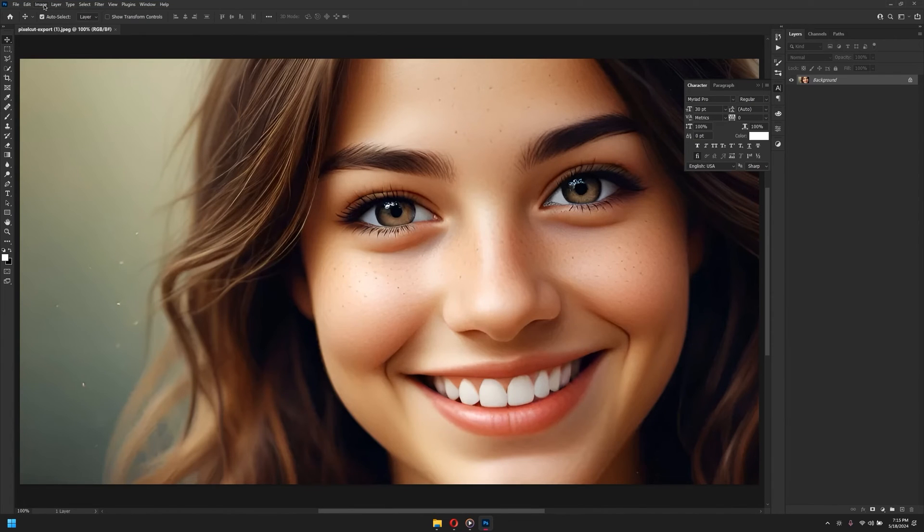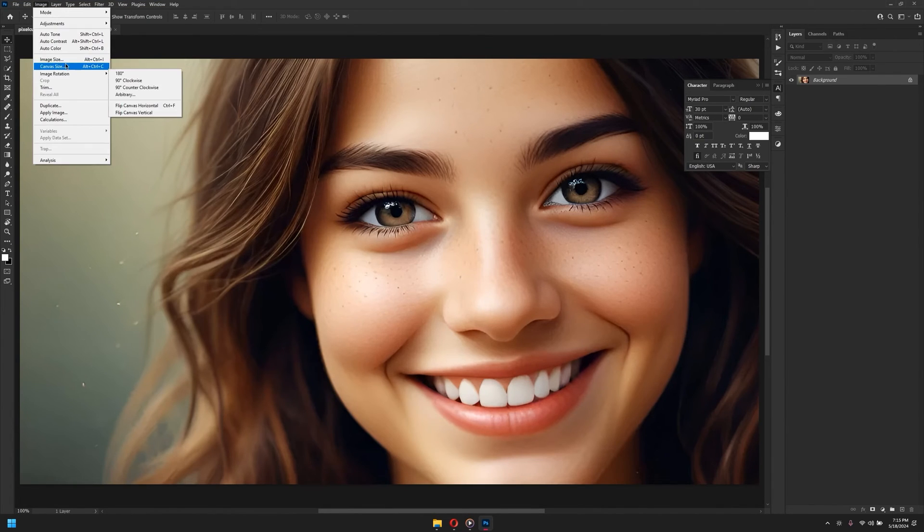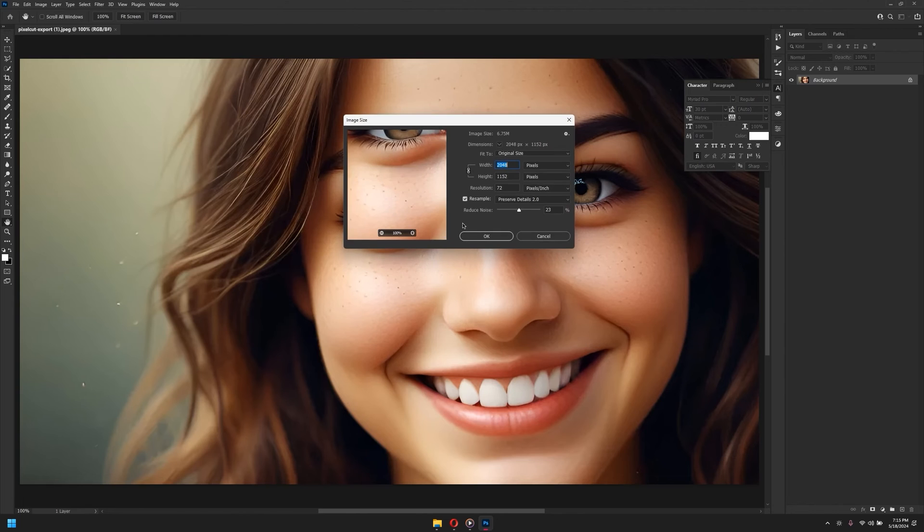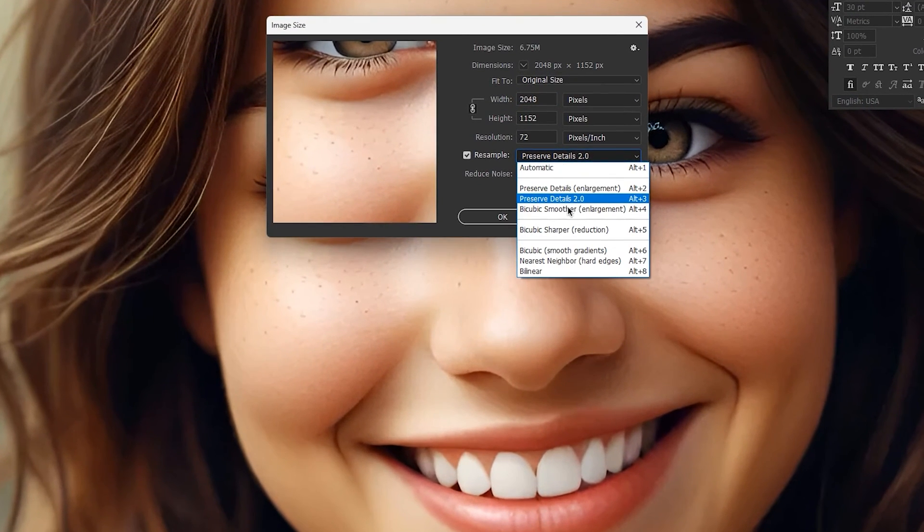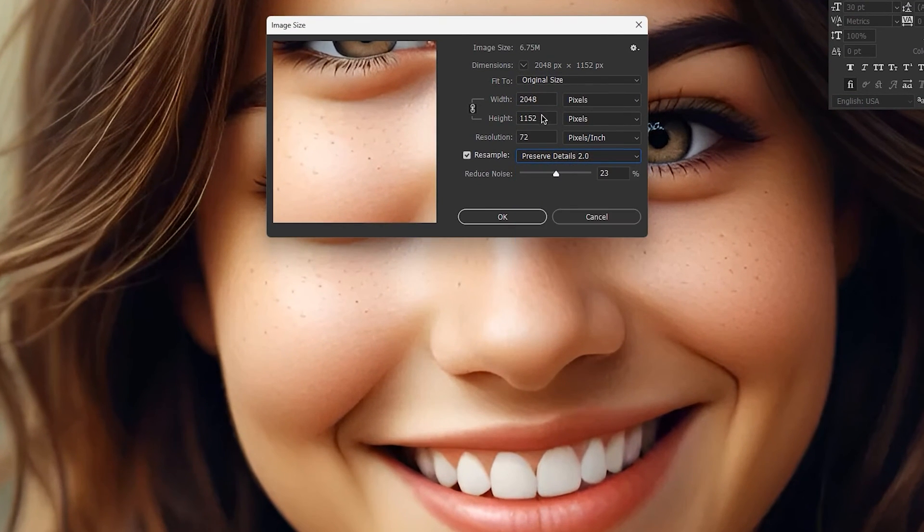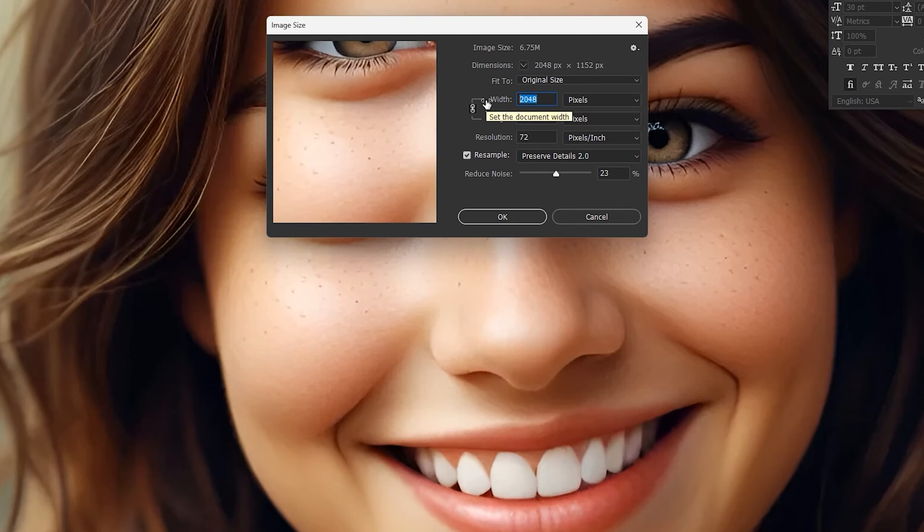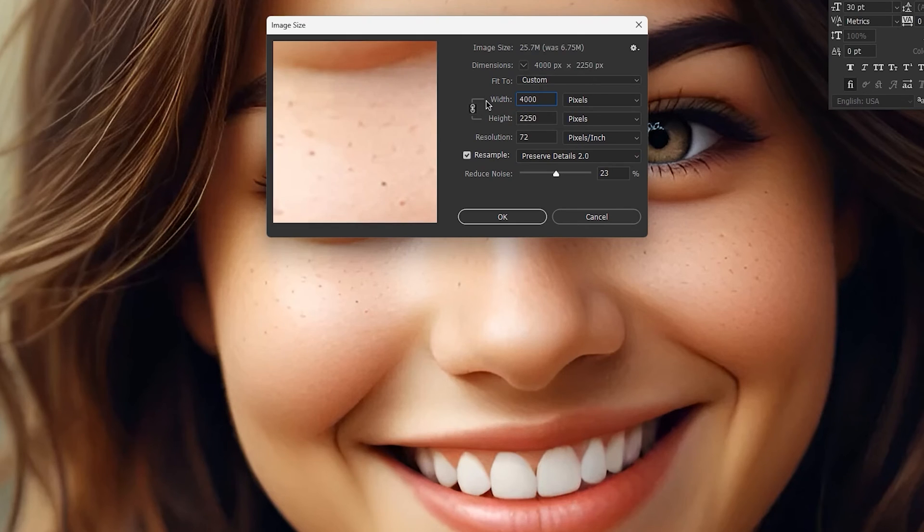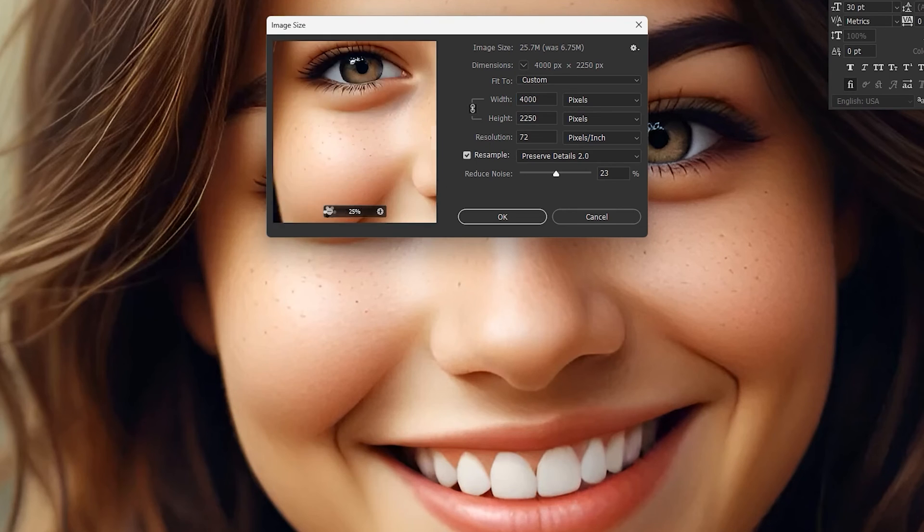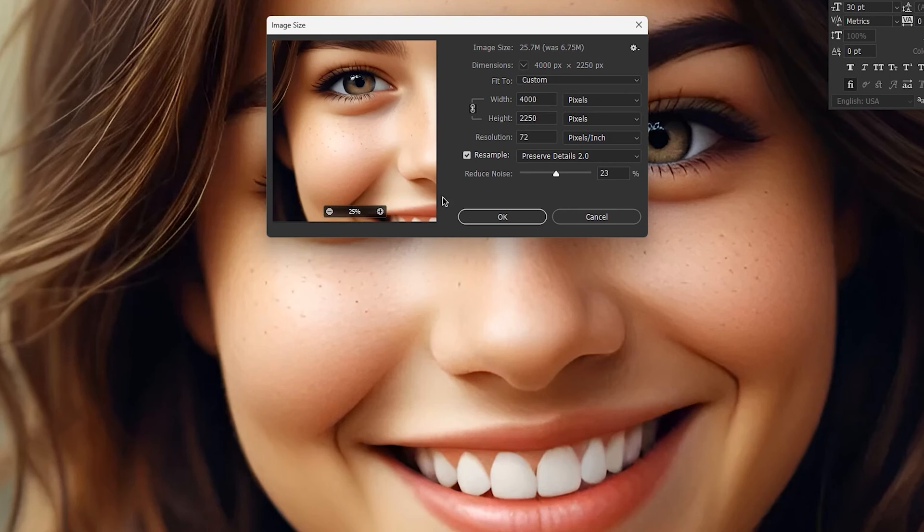What you would do is go to Image and Image Size, and change the sample to Preserve Detail 2.0. Then you can increase the size to whatever you would like. I would simply increase this to 4000 resolution by simply typing here.